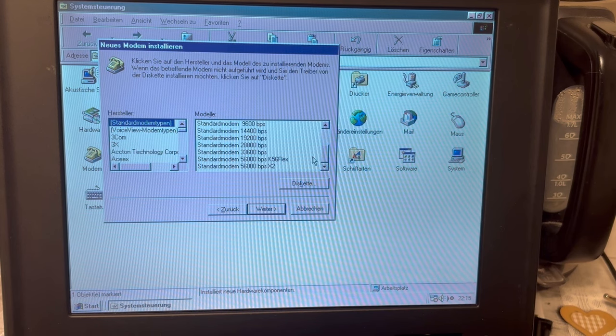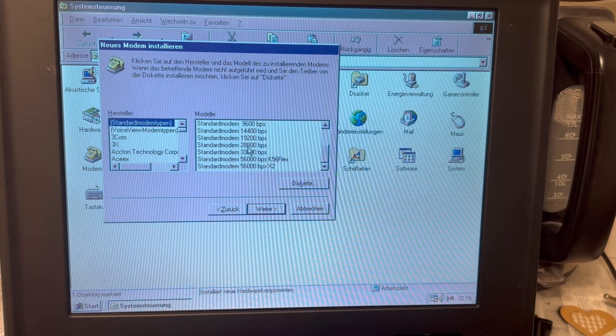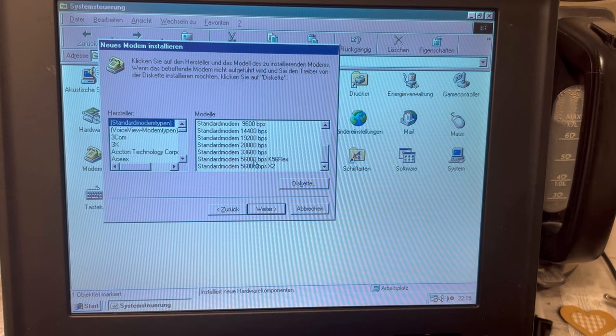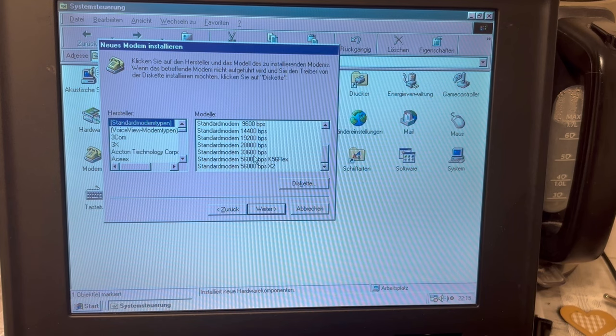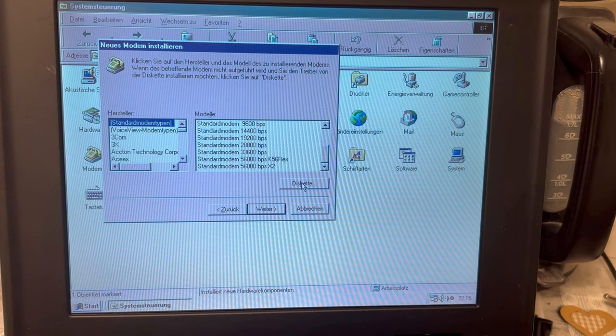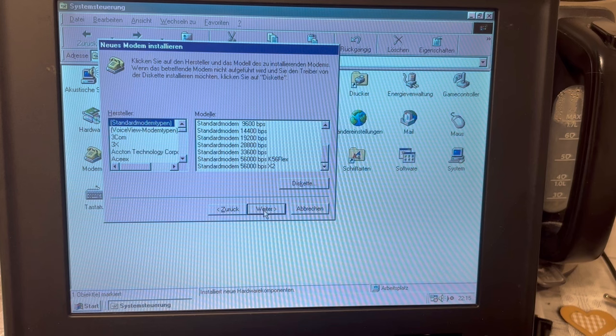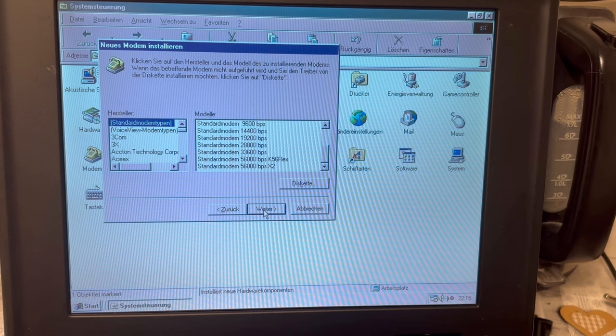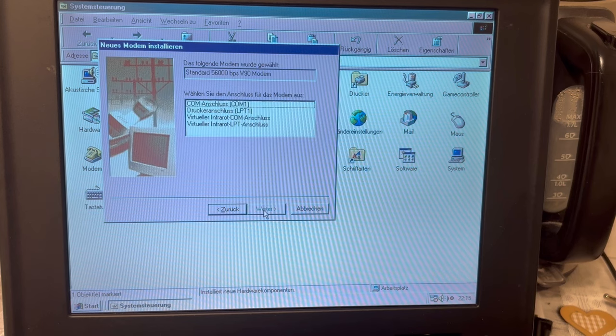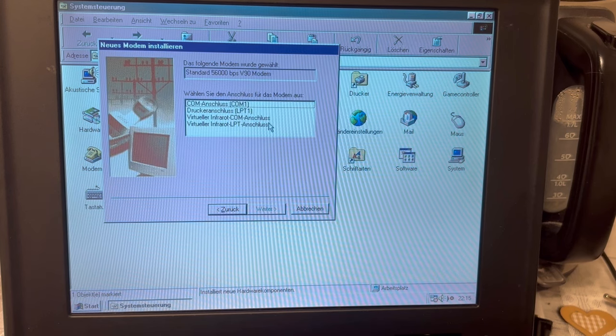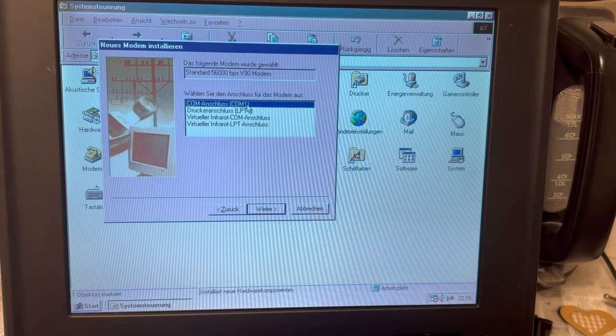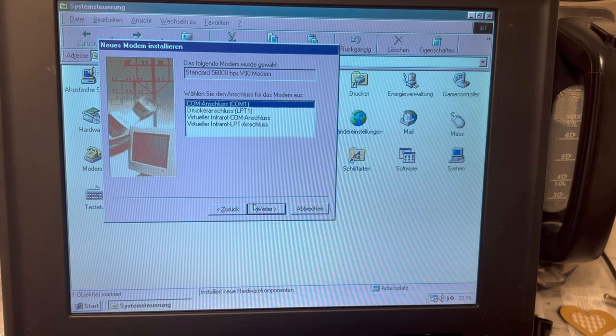But okay, so we're also having other speeds that I would find worthy of exploration should this for any reason not work out. Where is it? It's on COM 1.